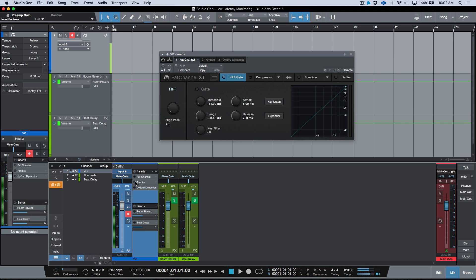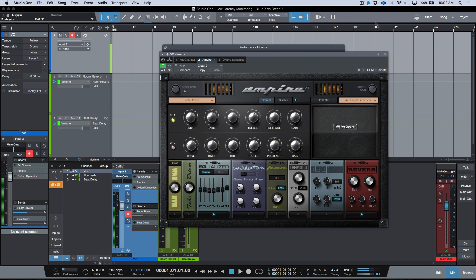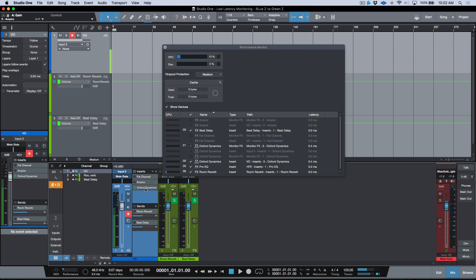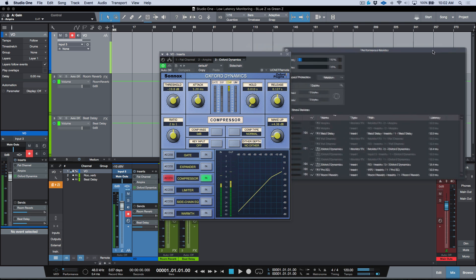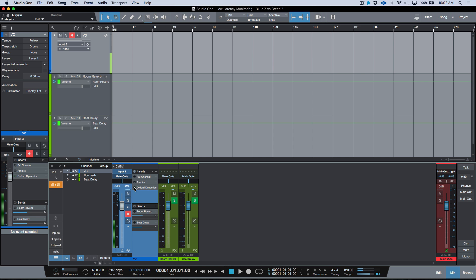The benefit of this Green Z workflow is we can track through any plugins we want. I can instantiate Empire, bring the level down, and pull up my performance monitor. Empire is showing zero latency in terms of what it's adding, and the CPU hit is not bad at all. I can also use any other third-party plugins — for example, one of my favorite software compressors. It's adding a little bit of latency, but it's still allowable within the native low latency monitoring path — we're at 0.4 milliseconds.